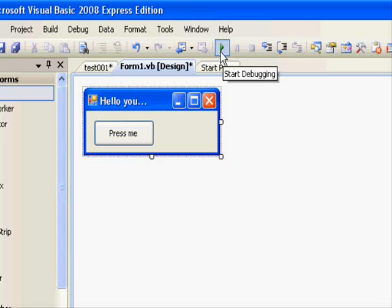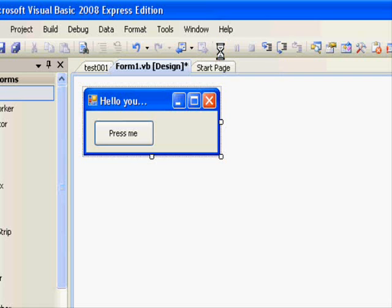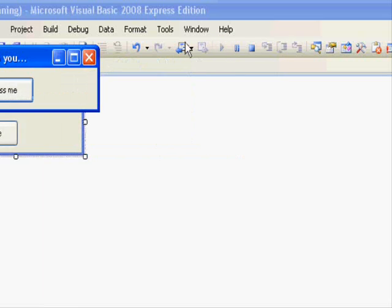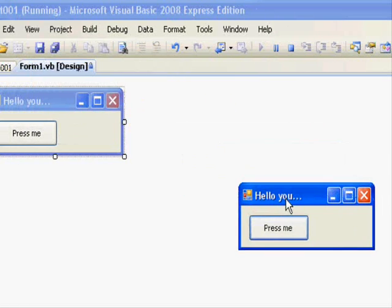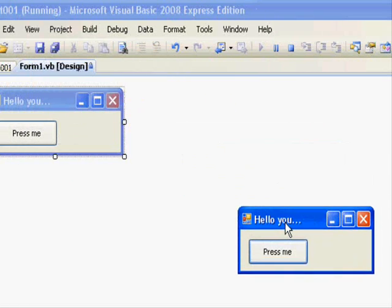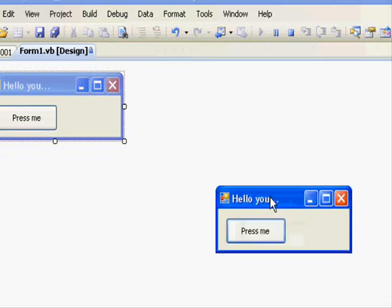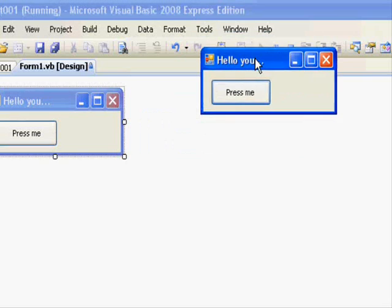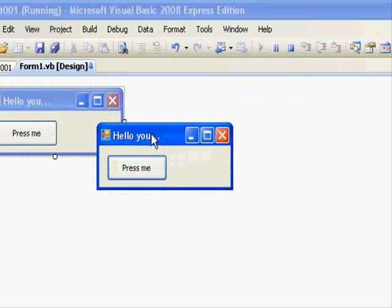You press the play button or the run button and this is your program running. You can see that it behaves exactly like any other Windows application. You can drag and drop your window and change it to full screen.